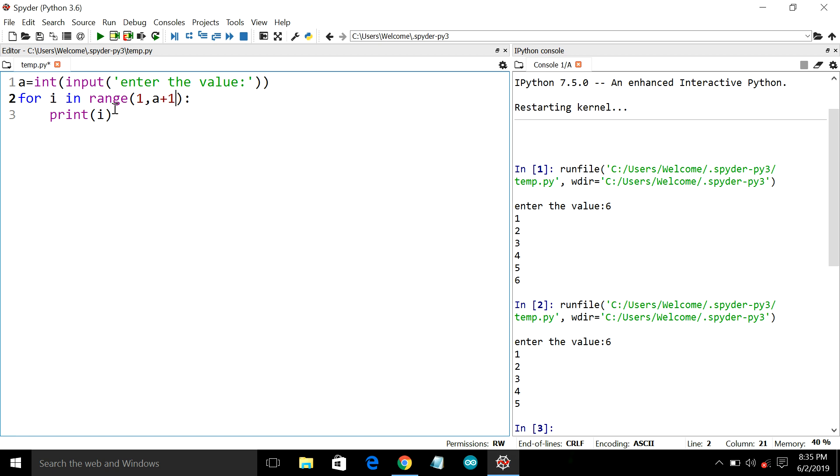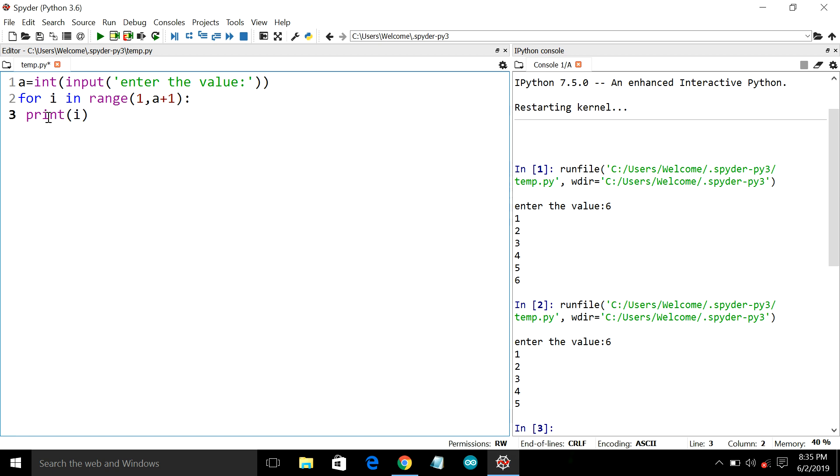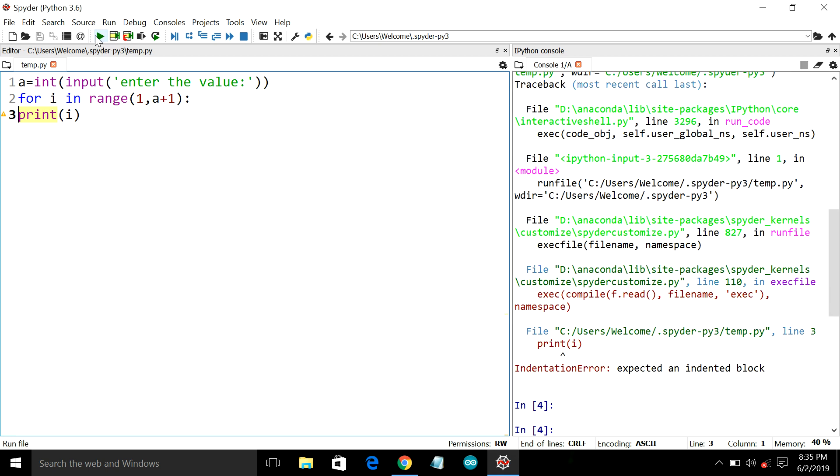So next we will see for what purpose we are mentioning this space between the for loop and the print statement in line 3. So let us check what's the need of this space. So just we will execute it. There is an error, that error is called indentation error.